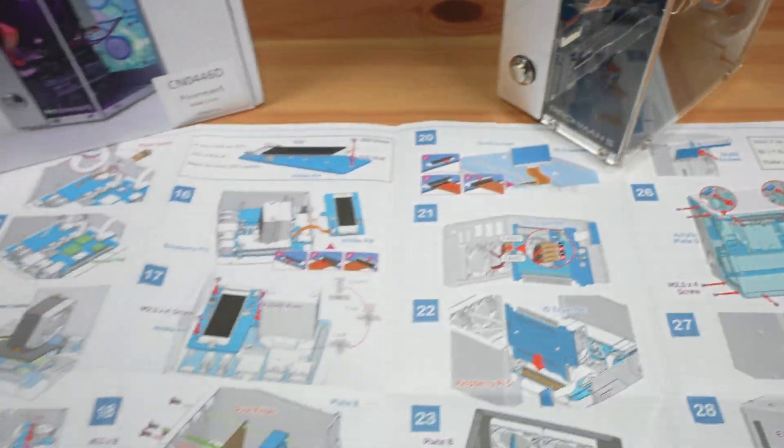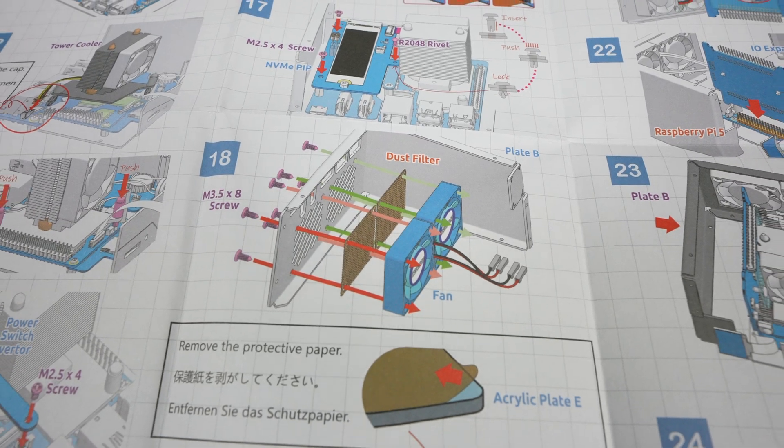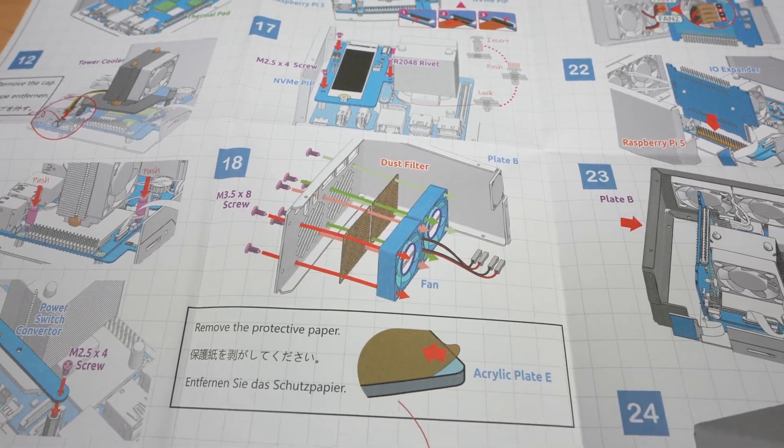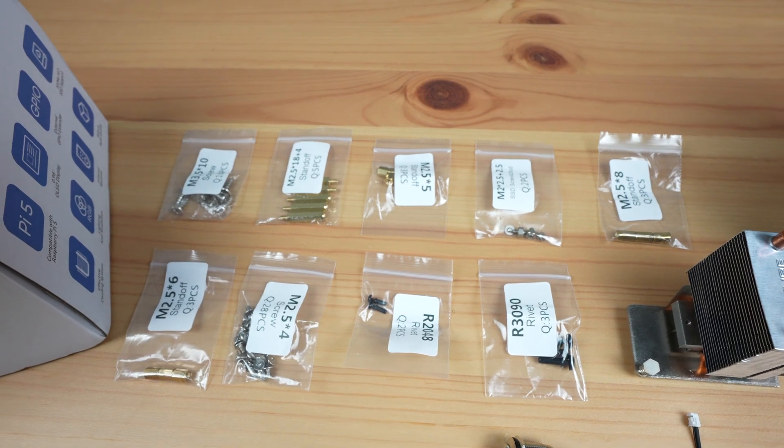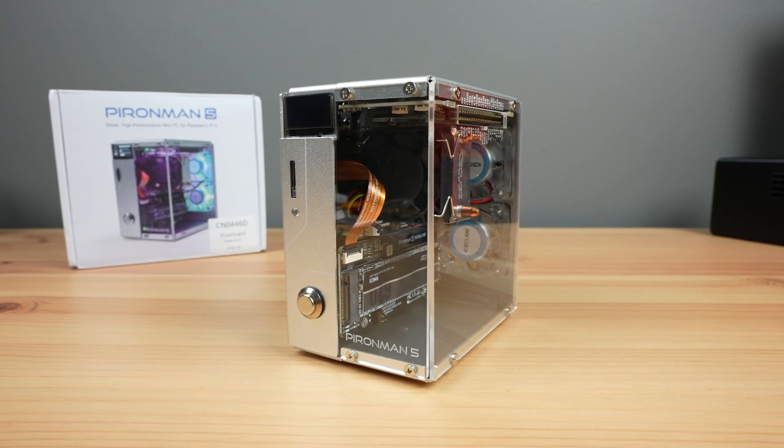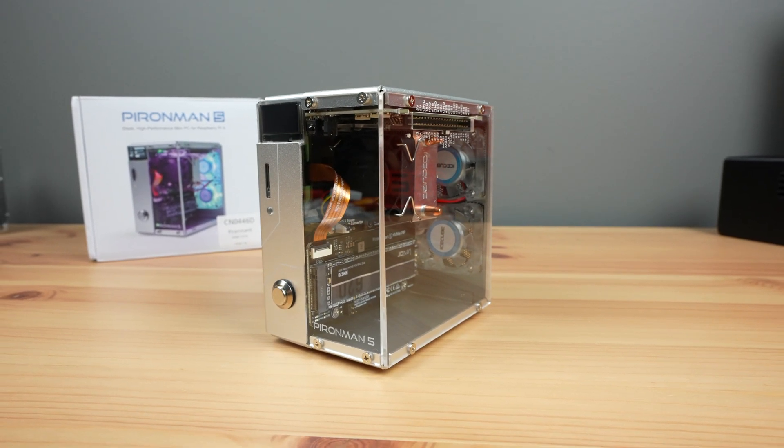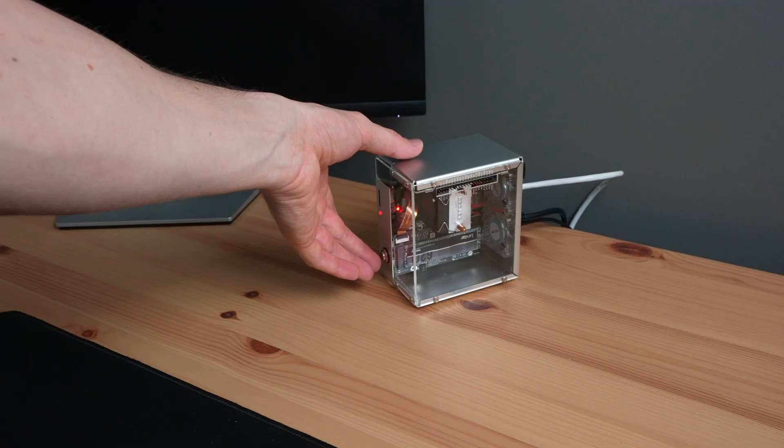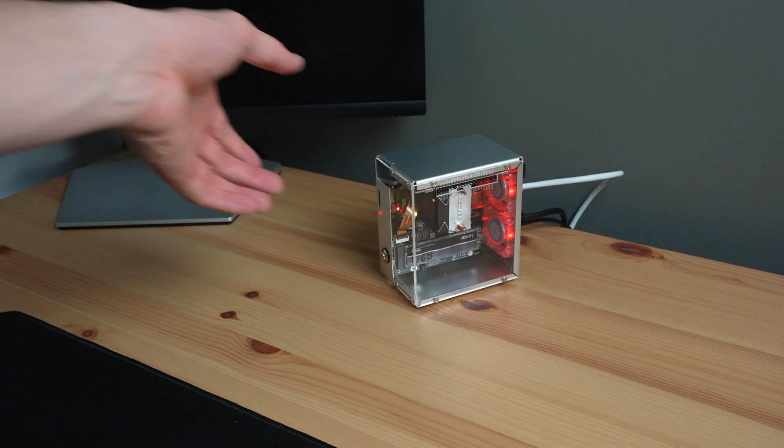Assembly is relatively easy, with good step-by-step illustrated instructions, and the hardware is labelled well too. It took me about 30 minutes to have the case completely assembled and ready to boot up, which you can do by pressing the power button on the front of the case.